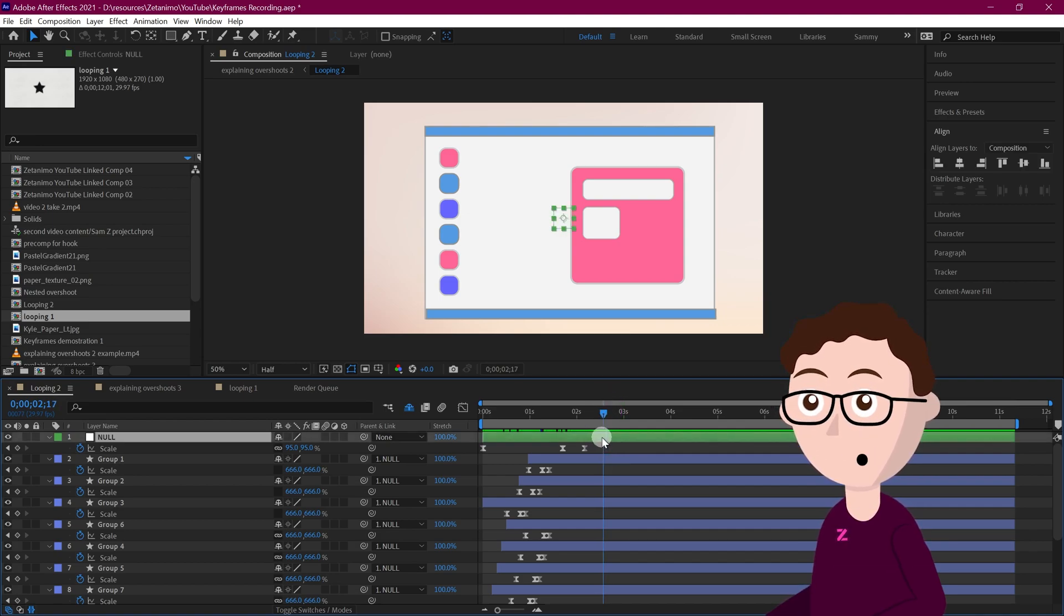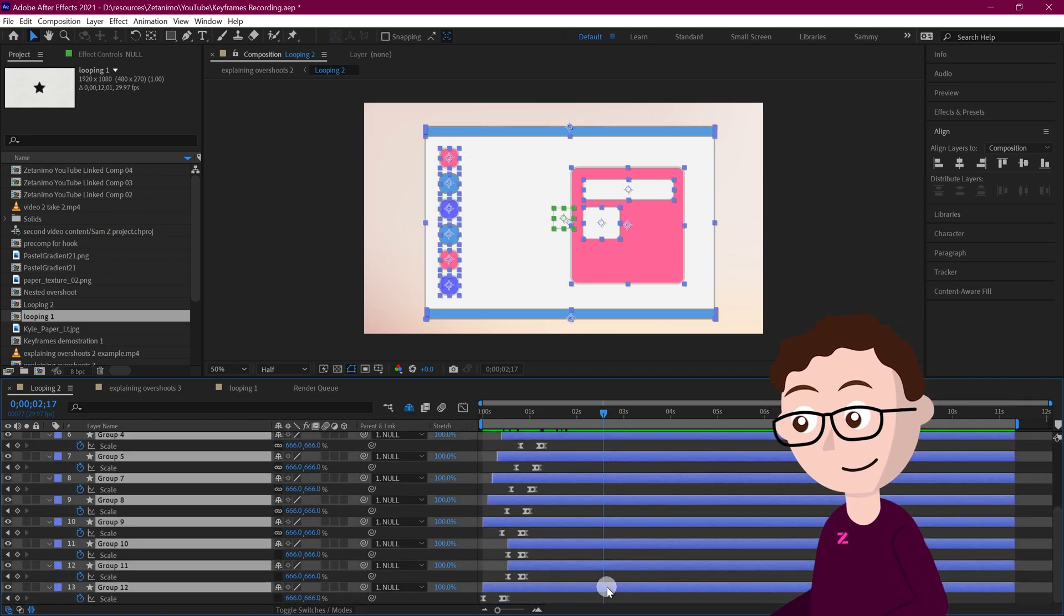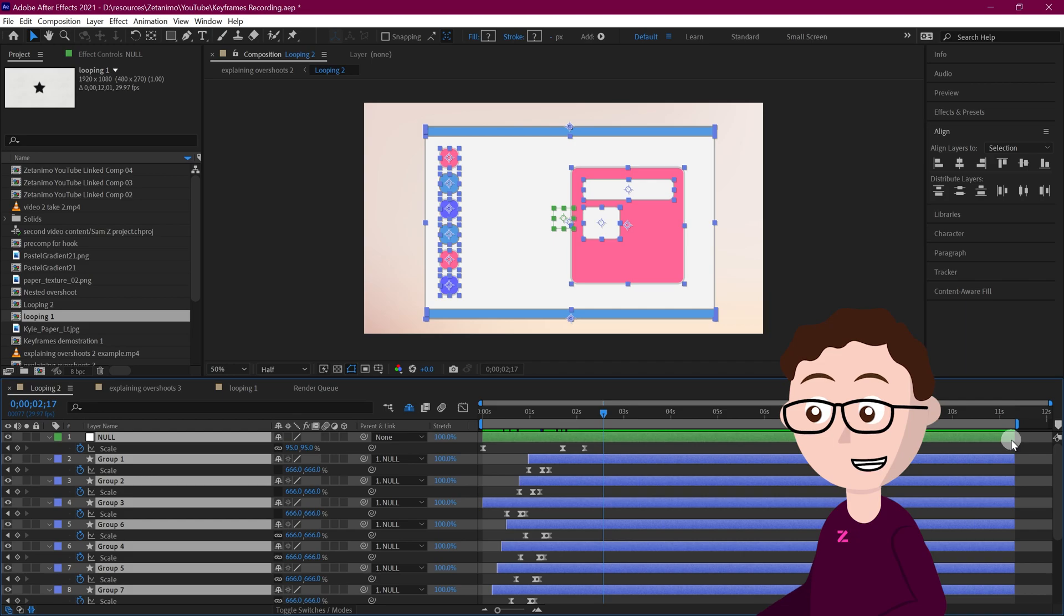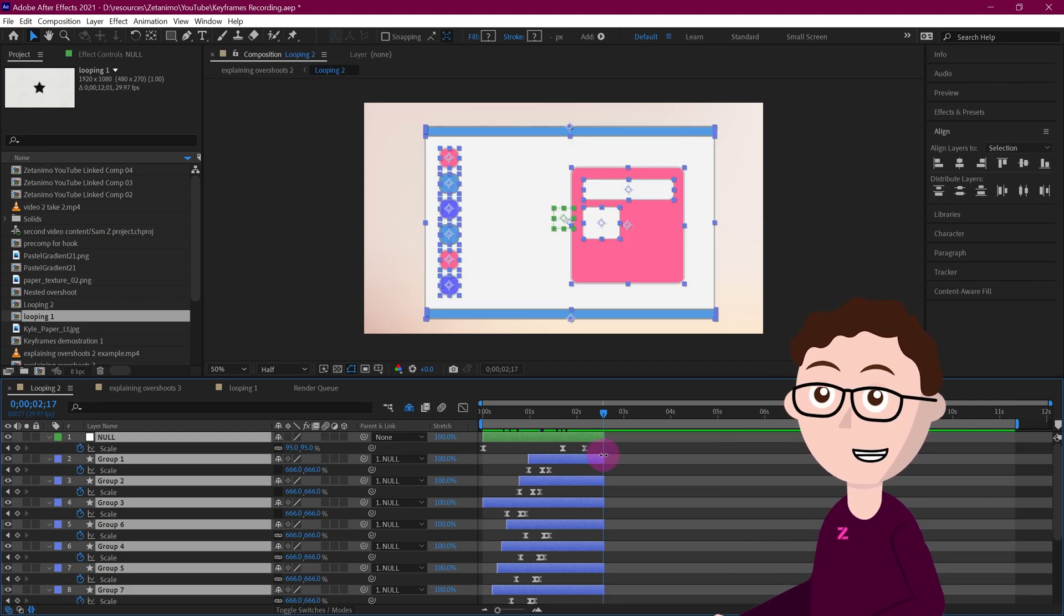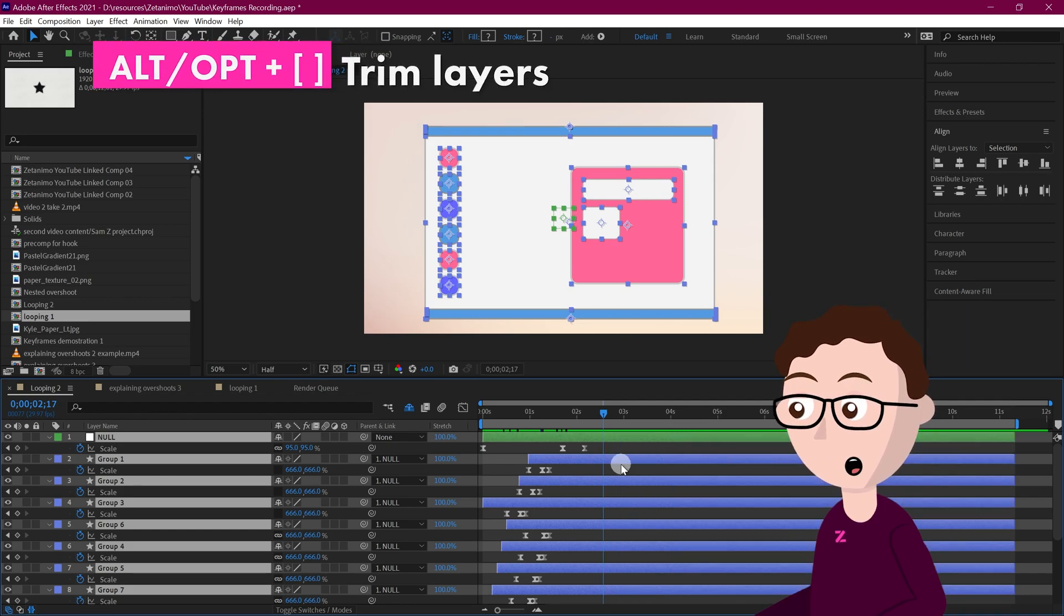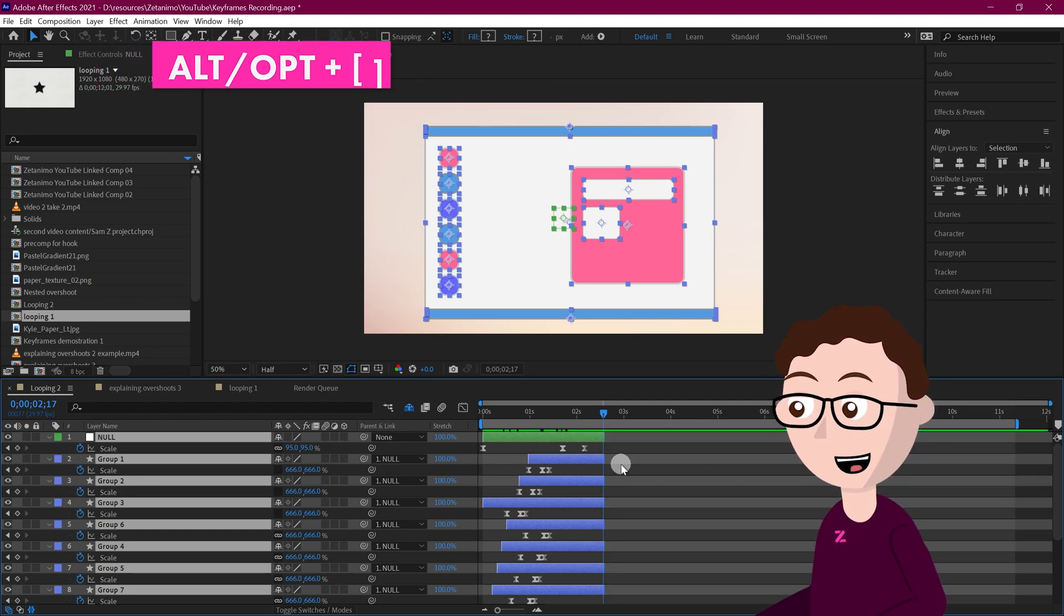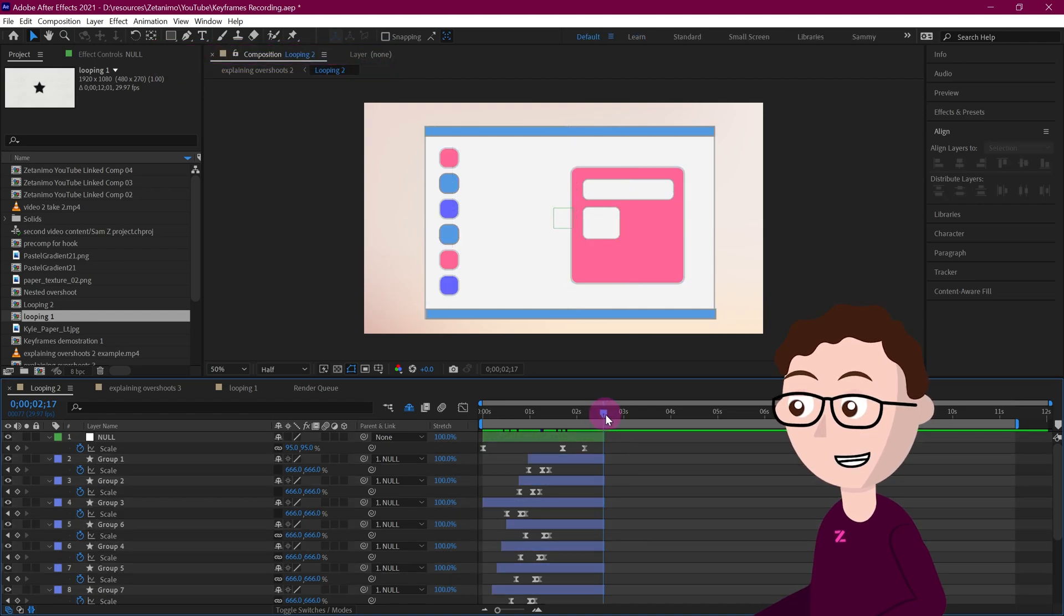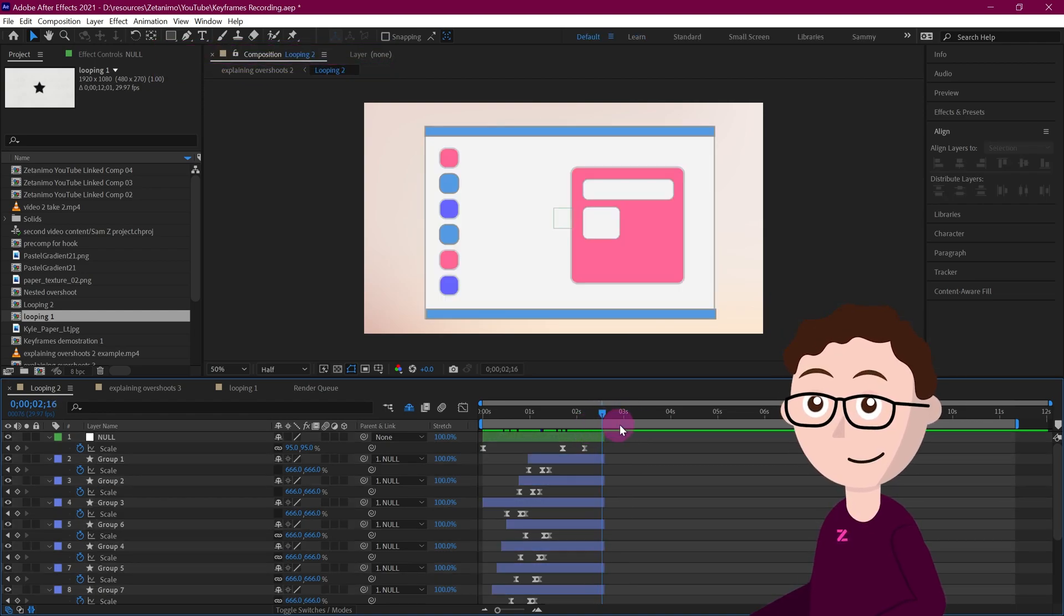And then you want to trim your layers so they all end at that point. So in this case you can do that by dragging them, by clicking on the end of the layer and dragging it back, or you can hold Alt or Option on your keyboard and hit the right bracket to trim your layers. Now these layers disappear right at that point.